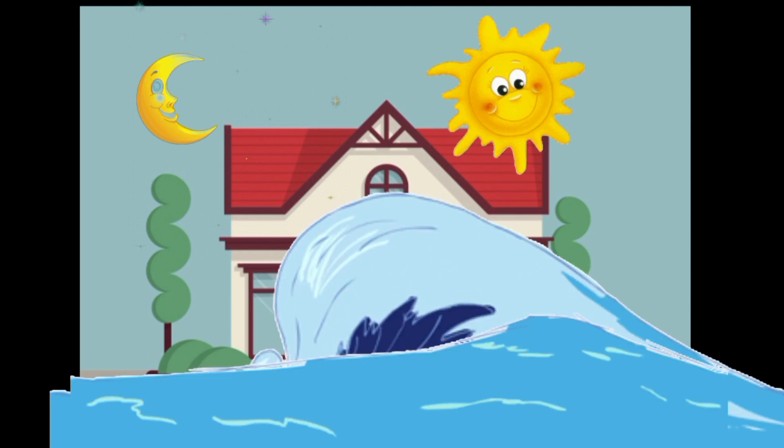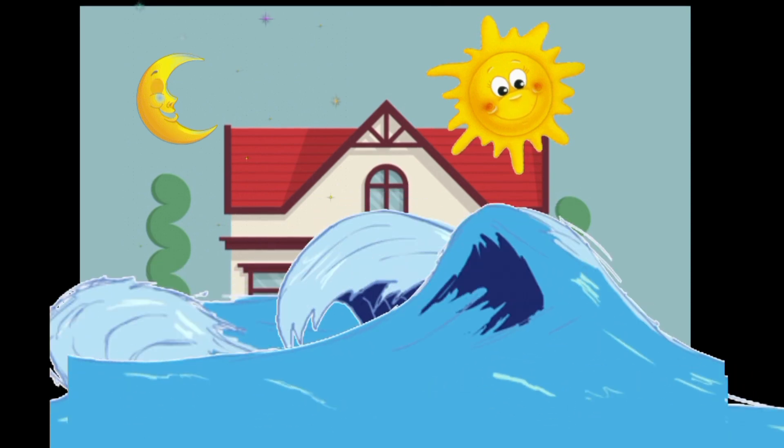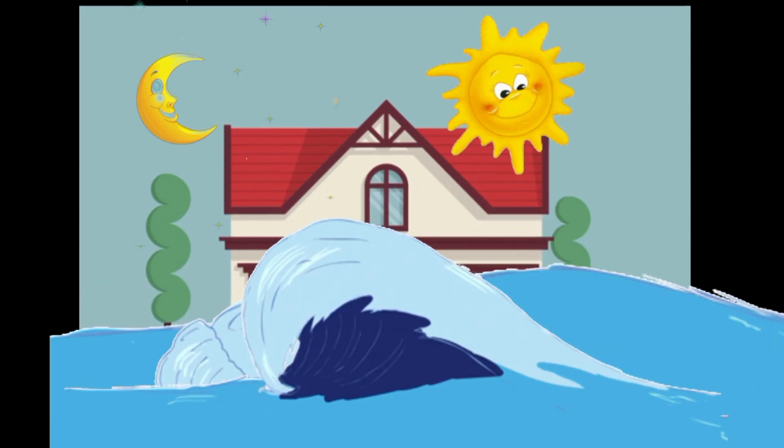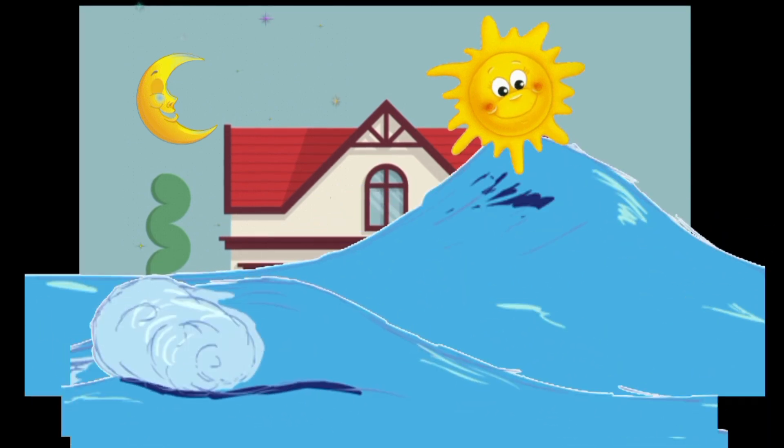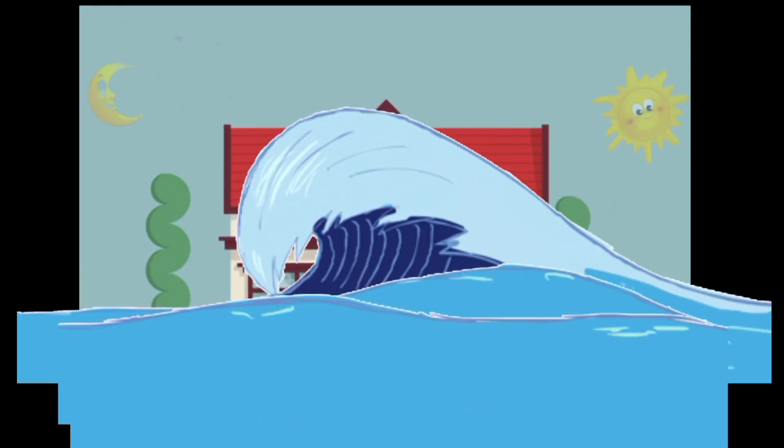The water soon overflowed the top of the roof, and the sun and the moon were forced to go up into the sky. And they have been there ever since.